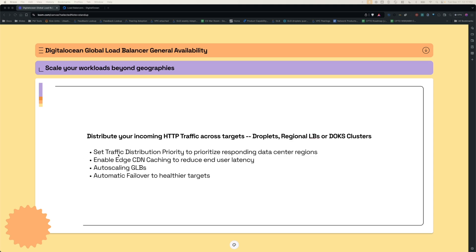With this release, you can distribute your incoming HTTP traffic across droplets, regional load balancers, or DOKS clusters located in different regions. You can set the traffic distribution priority to prioritize responding data center regions. You can enable CDN caching at the edge to reduce end-user latency. You can auto-scale your Global Load Balancers, and finally, you can automatically fail over to healthier targets in case of any outages.